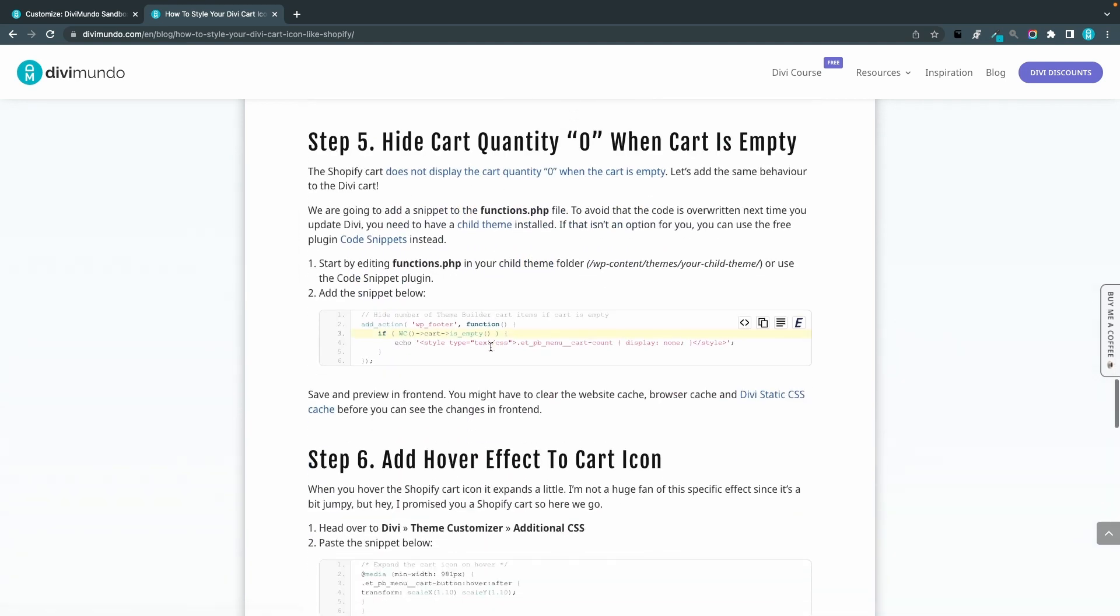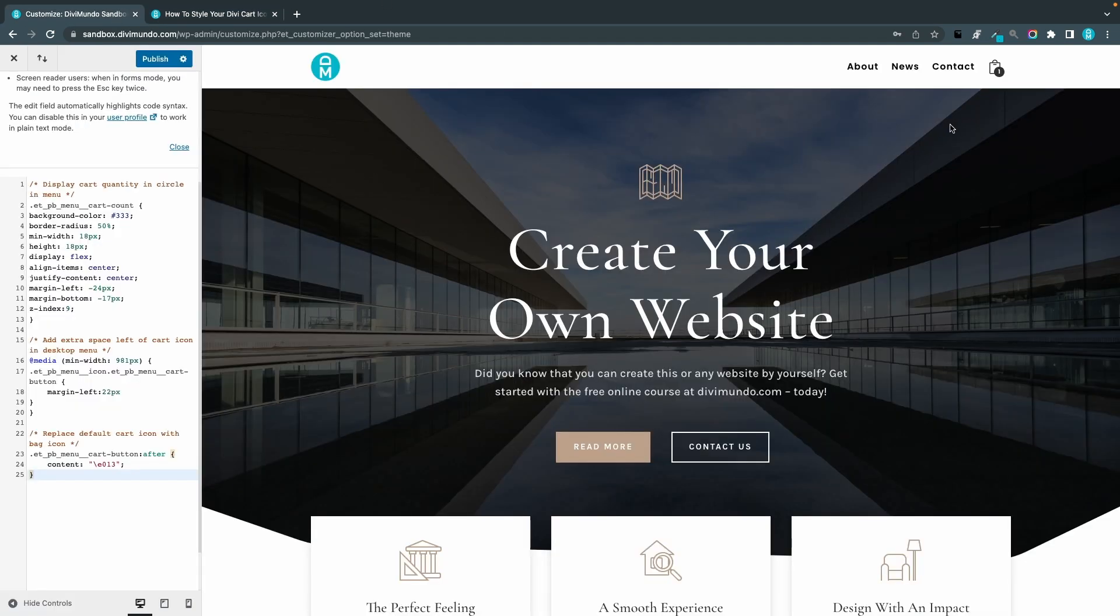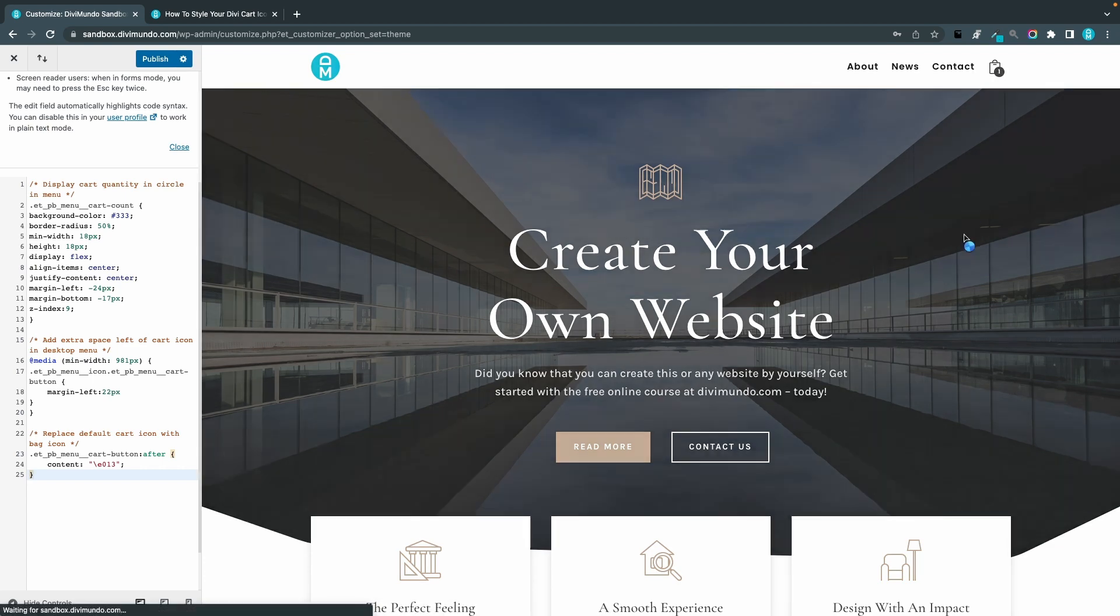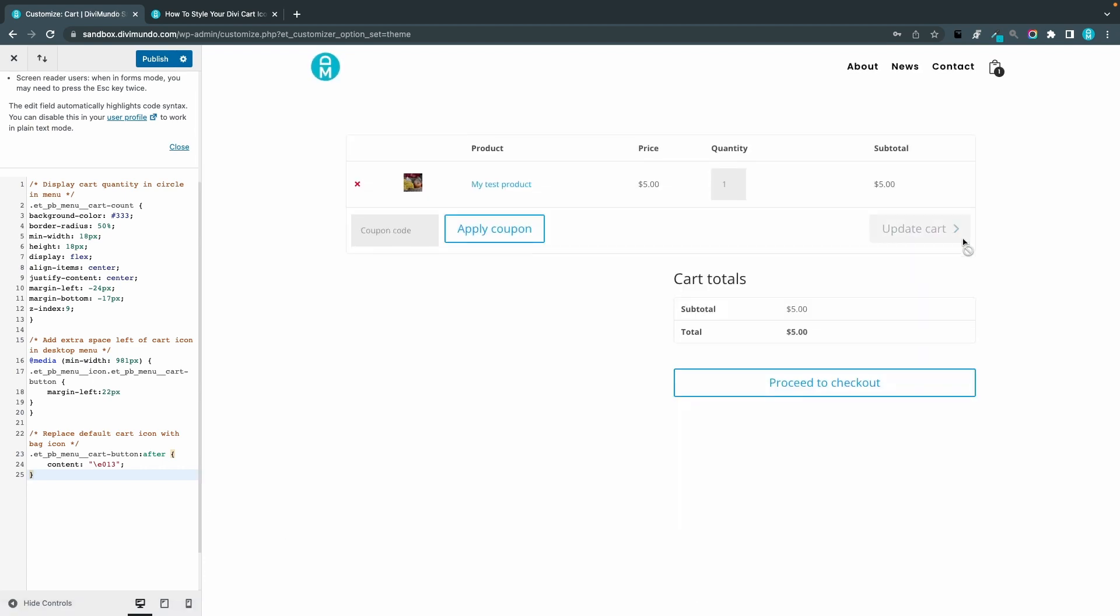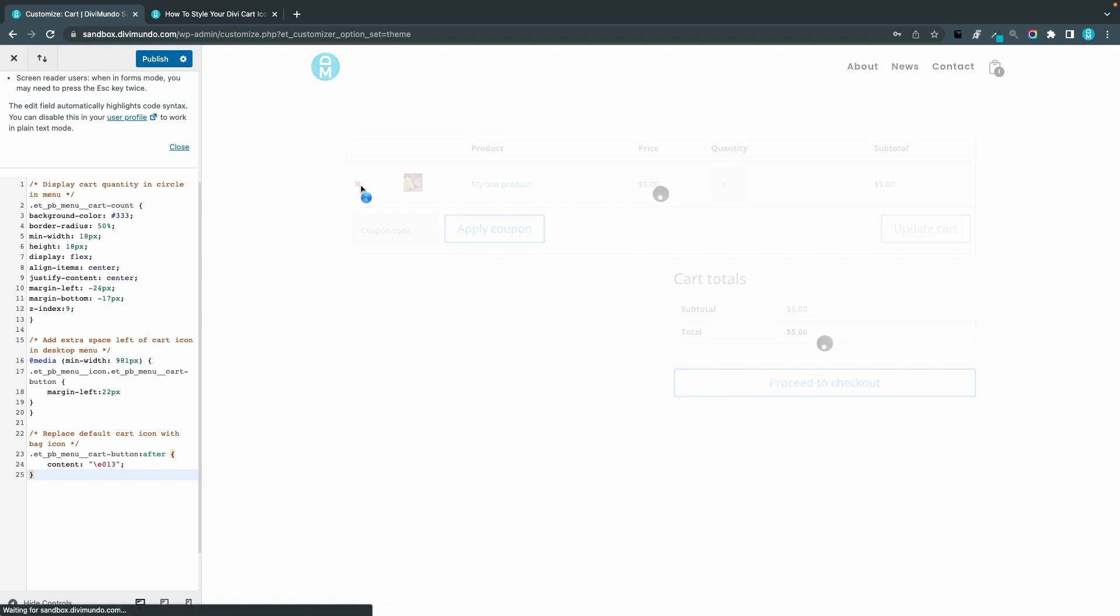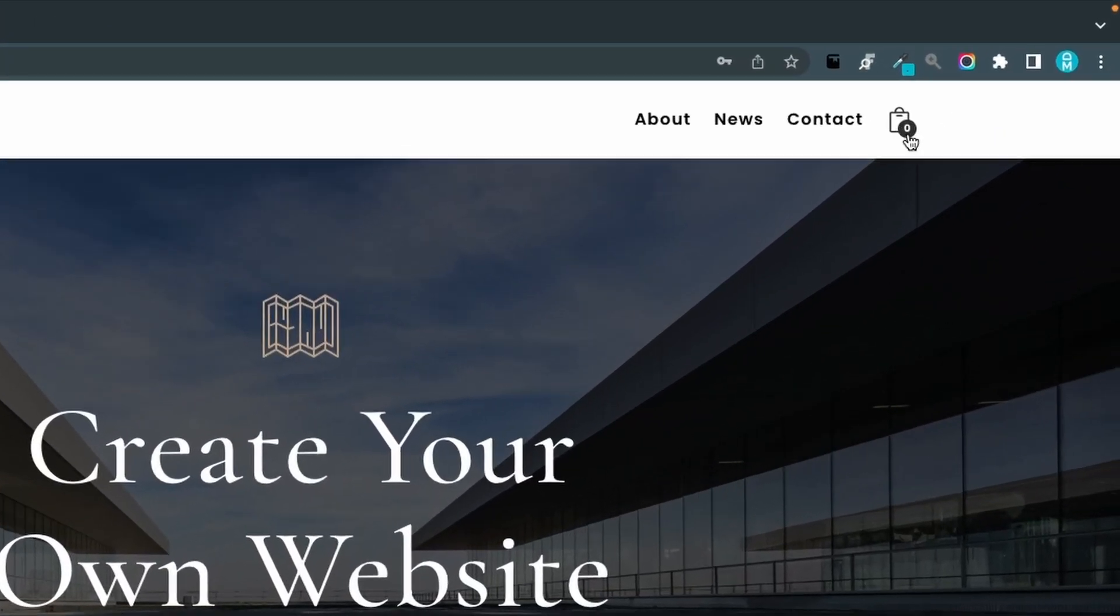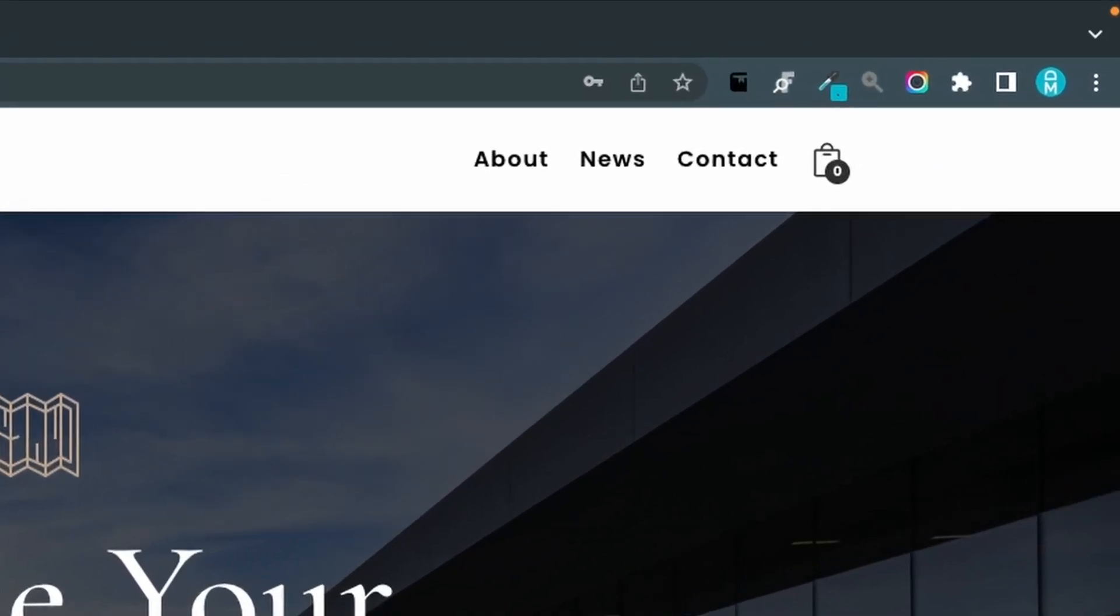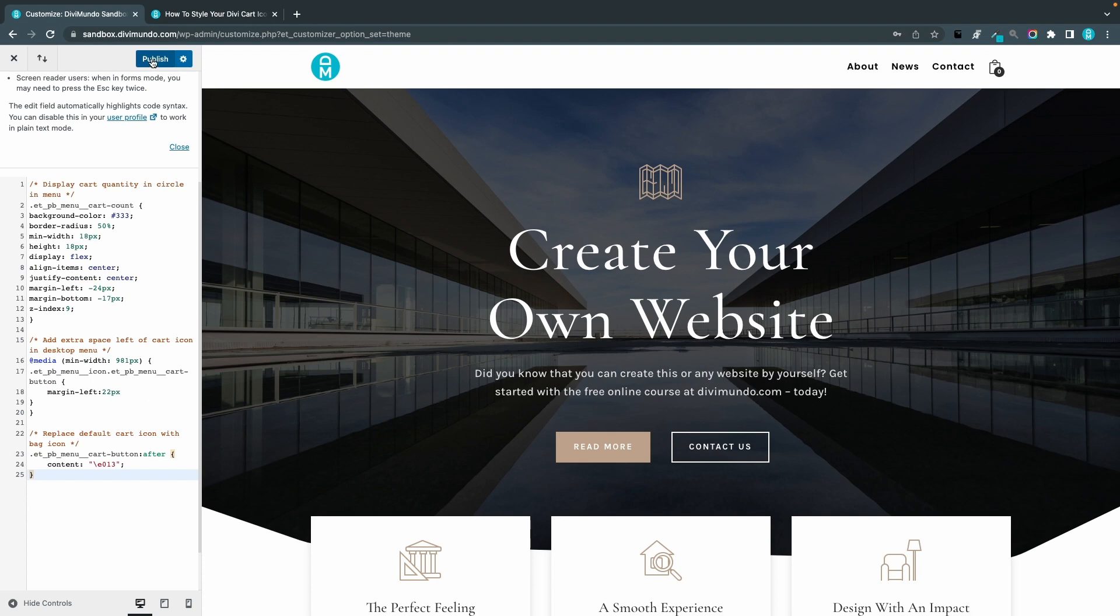The next step is to hide the cart quantity zero when the cart is empty. If we preview this in front end, we can see now that it says one item. But if I go to my cart and I remove this product, you can see that it says zero. But in Shopify, it says nothing here when the shopping cart is empty. So to fix that, let's just publish the custom CSS first.